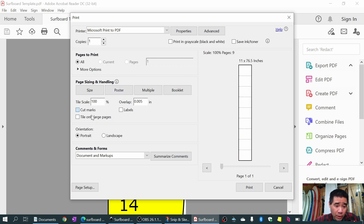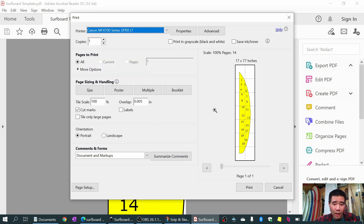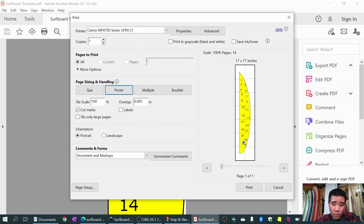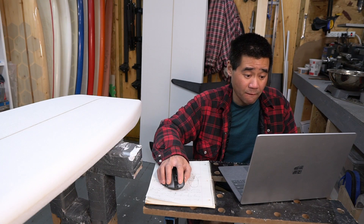You can add cut marks - make sure to set it to the right printer. It's going to print on 8.5 by 11 sheets of paper with cut marks, and you can set an overlap in inches. Then click Print, it'll print off, you cut it out, and that's the template - that's how you do it.